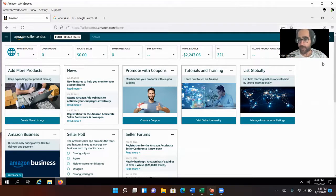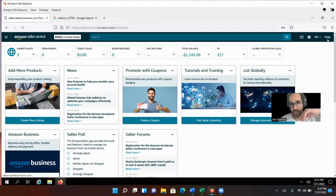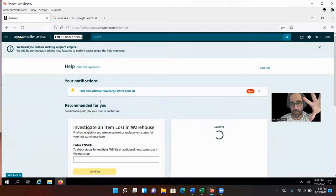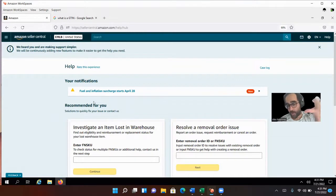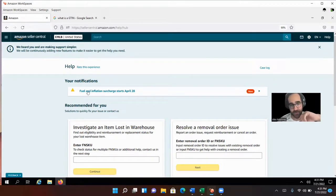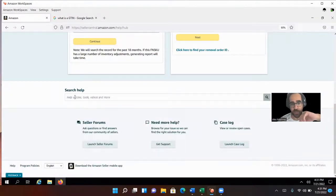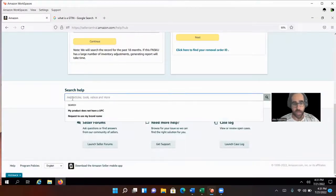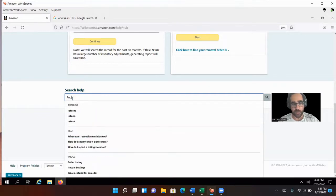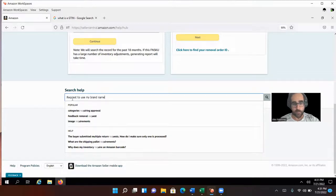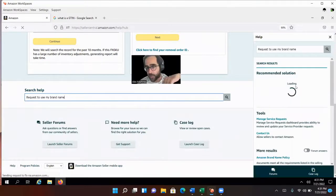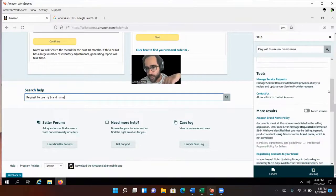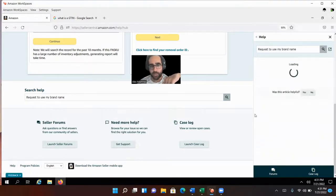You want to click on help. Help is probably the best place for you to get help when you know what you're doing. When you don't know what you're doing, help is probably the worst place for you to go. But I go to help and I go to the bottom, I click here, search help. And I want to type in request to use my brand name.